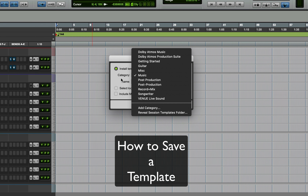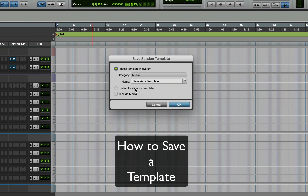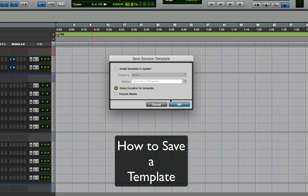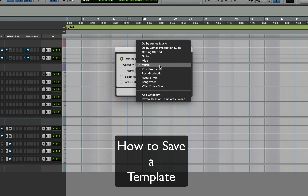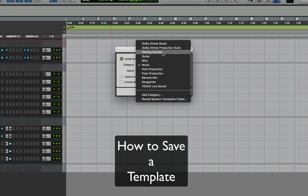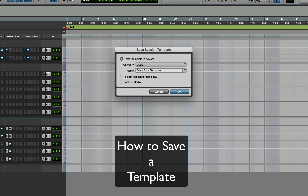I already have my template name, so I'm going to select a location. The location puts all your templates into one place. You could go into the Music template folder, the Guitar template folder, the Dolby Atmos template folder — whatever template category fits. When you click Select Location, you can create your own folder and put it exactly where you want it with a certain name and scheme.